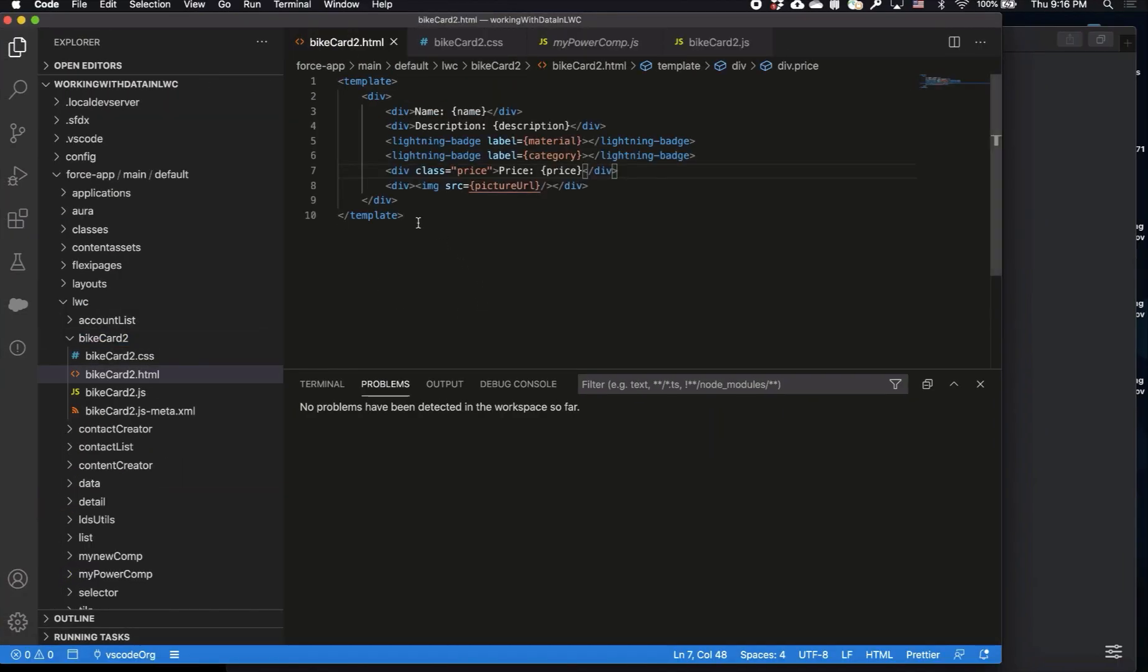This is the HTML of my component, and just like in the Lightning App Builder you can see I have name, description, the categories, and the price.